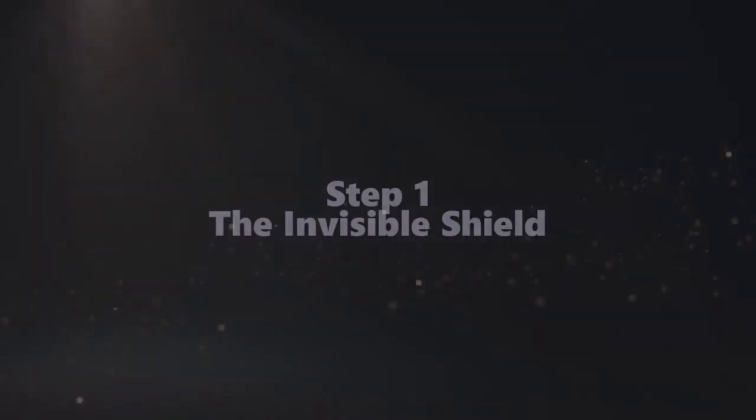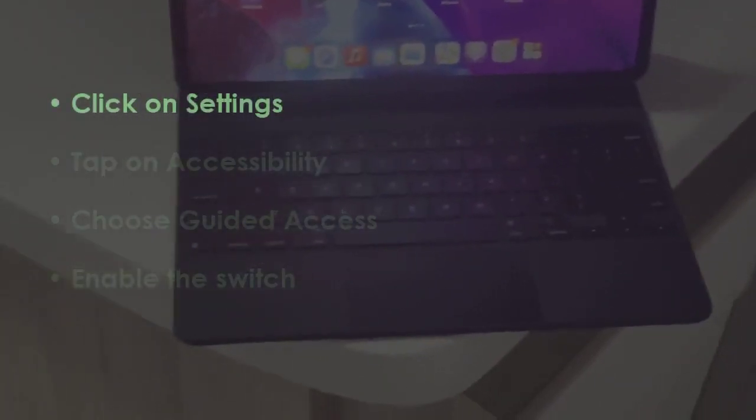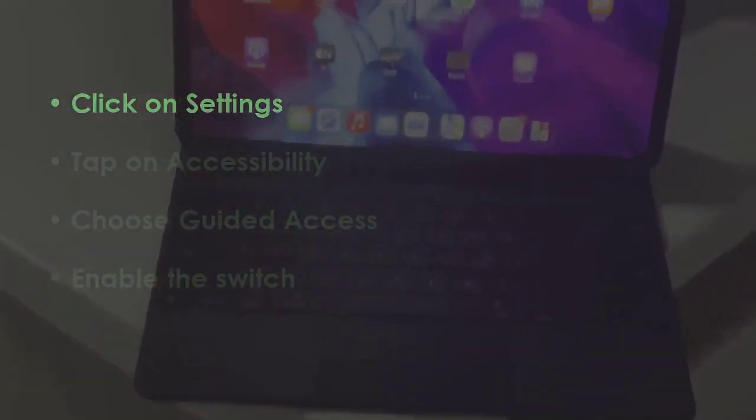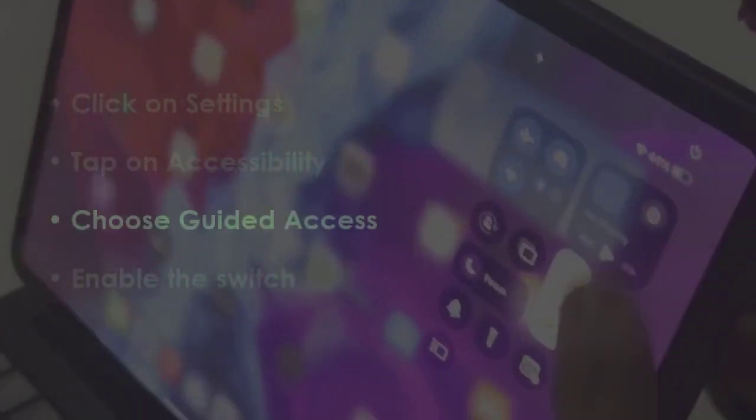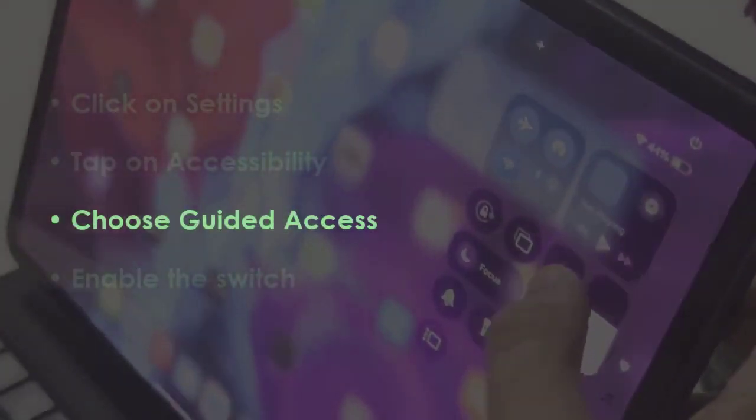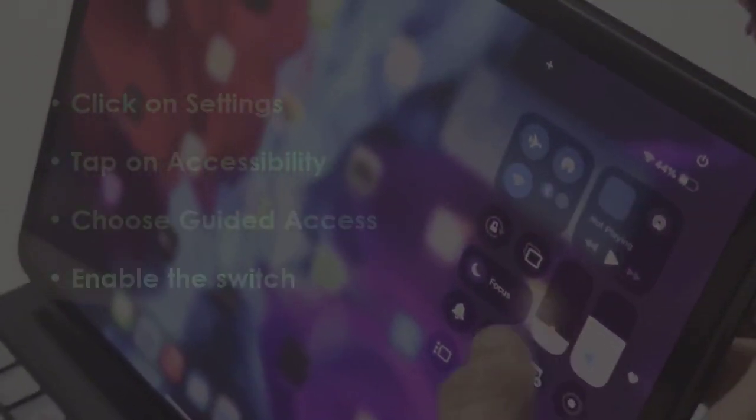In the first step, open Settings. Later, select Accessibility. Later, click on Guided Access. Later, switch it on.